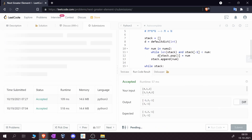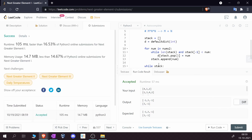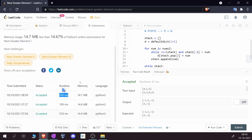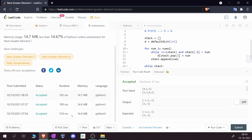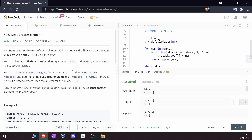Running sample test cases and submitting, the runtime comes out to 105 milliseconds — much better than the 518 milliseconds brute force solution. That's it for 'Next Greater Element One'. Hope you enjoyed this video — if you did, give it a thumbs up, subscribe for more daily high-quality content, and as always, thanks for watching.